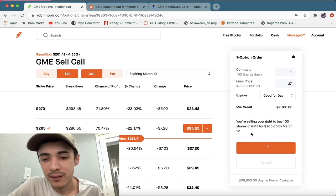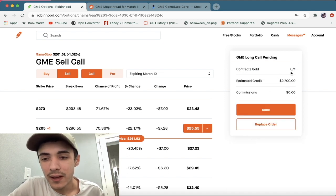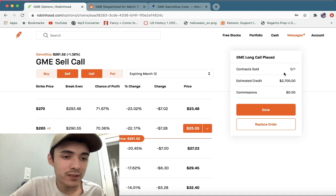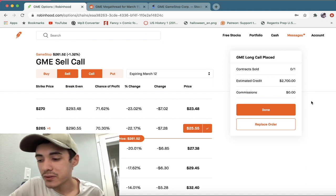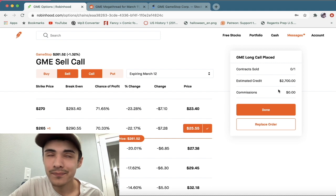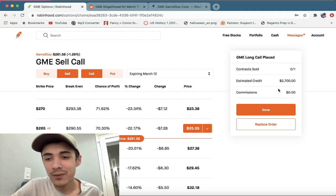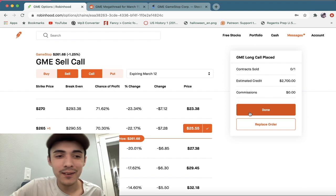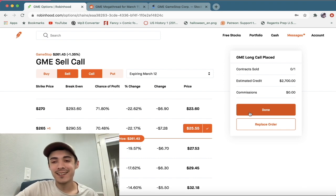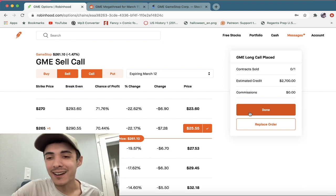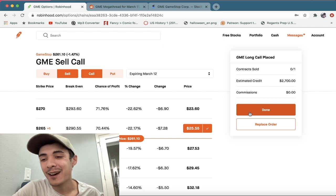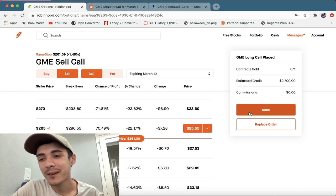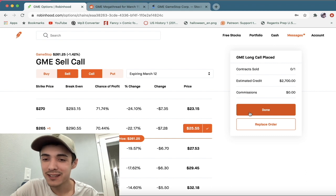But I'm going to go ahead and put in my limit order for 27, I think. So if it taps that again, I could go ahead and cash out and I won't have to worry about my call option expiring, which is a risk I take if it does not execute today. So I'm going to go ahead and place that.